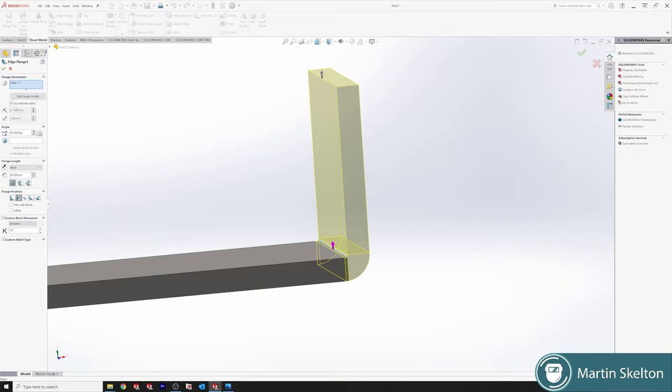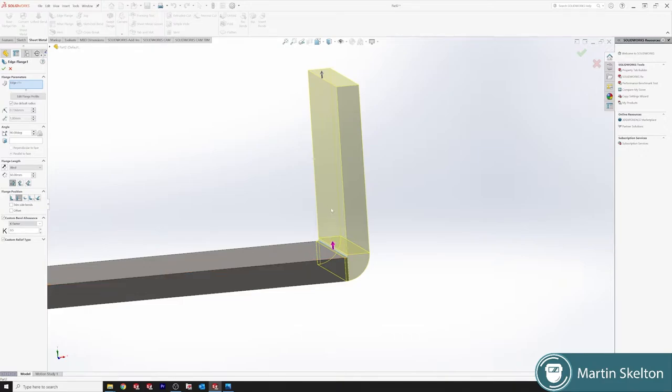Most times you could uncheck this 'use default radius', but if you're doing a much more complicated section of material you'd be as well set them when you're setting your material because you might forget to change the radius.